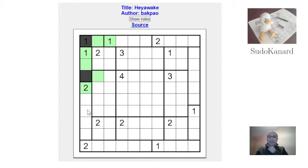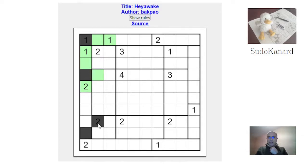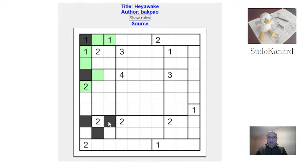I forgot to mention another rule: a run of consecutive unshaded cells must not cross two frontiers, two borders. So here there's one shaded here, one shaded here, and here we have either this or that with the three shaded cells in this area. In both cases those two cells will be unshaded.